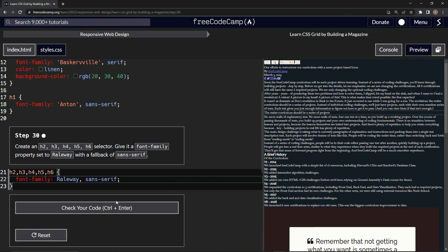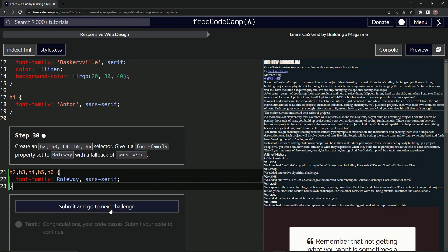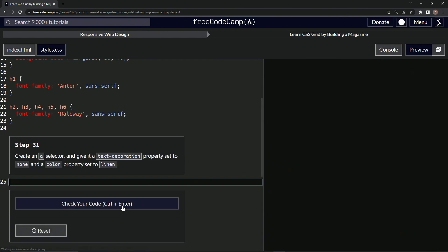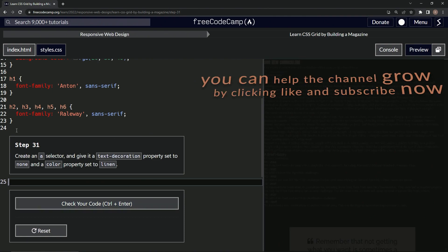Cap it off with the semicolon right there. Let's check it, looks good and submit it. Alright, now we're on to Step 31, and we'll see you next time.